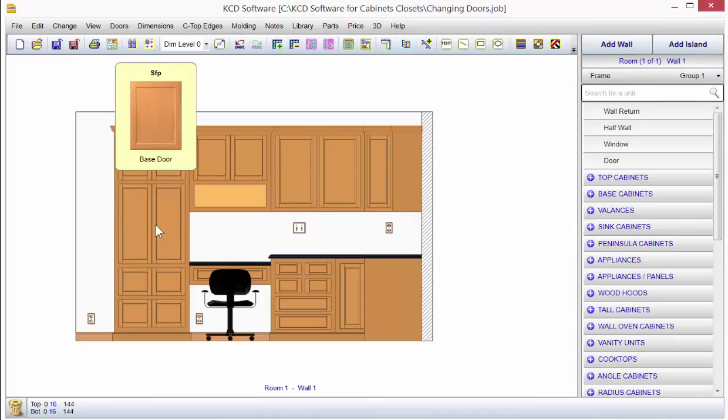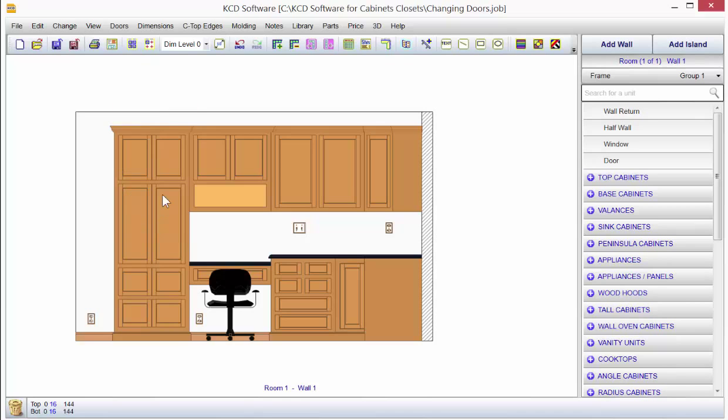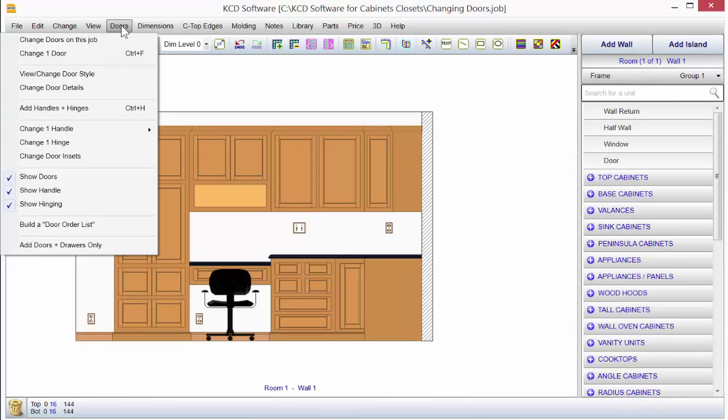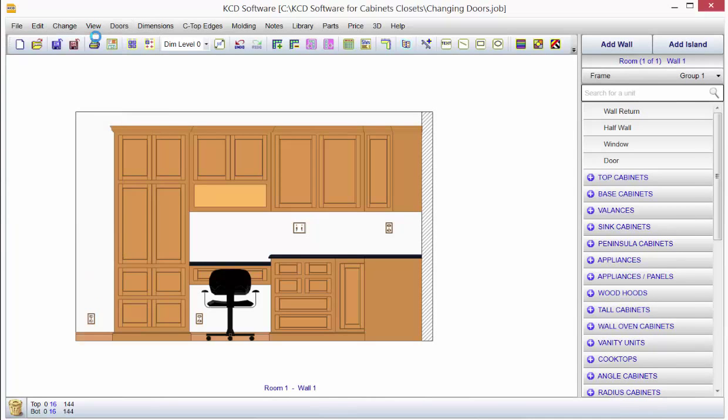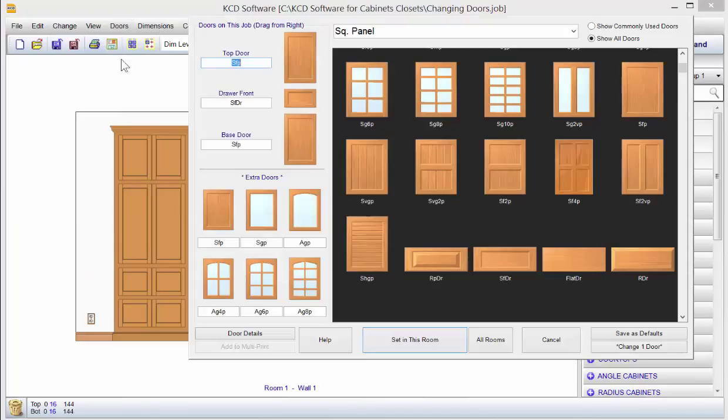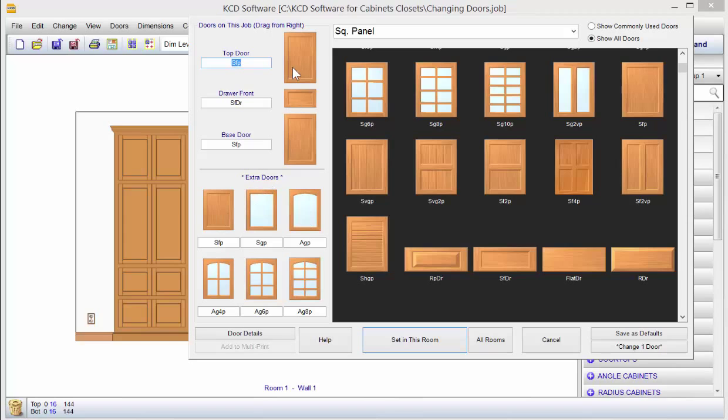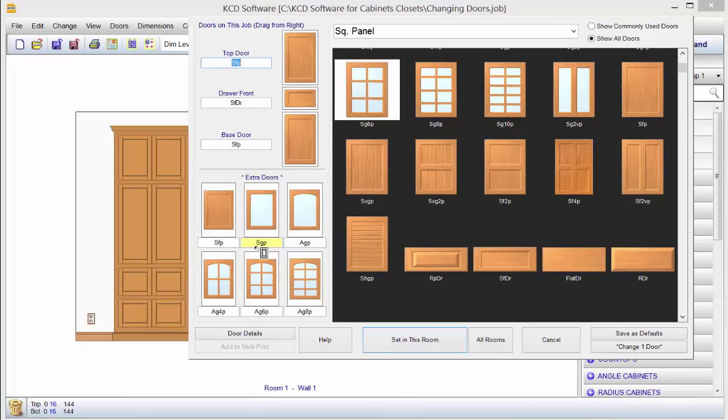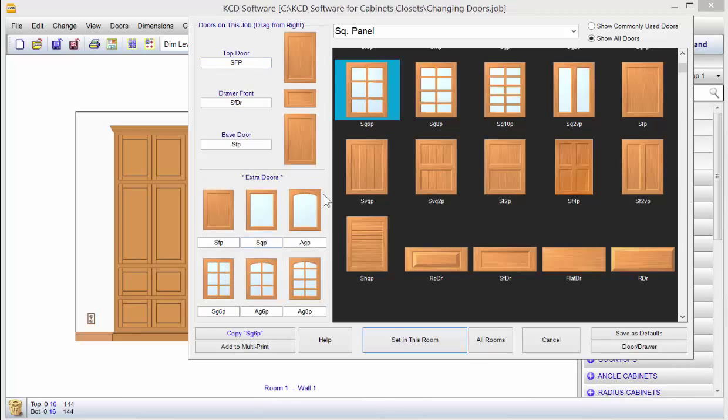Now I don't see what I want in here right now, so I'm going to go back up to Doors, Change Doors on This Job. Notice over on the Extra Doors right here, what we were rotating through were these three doors up here, no door, and then these other six doors right here, the extra doors. So I wanted some square panel doors in there, so I'm just going to bring in some of these here so I have them as an option.